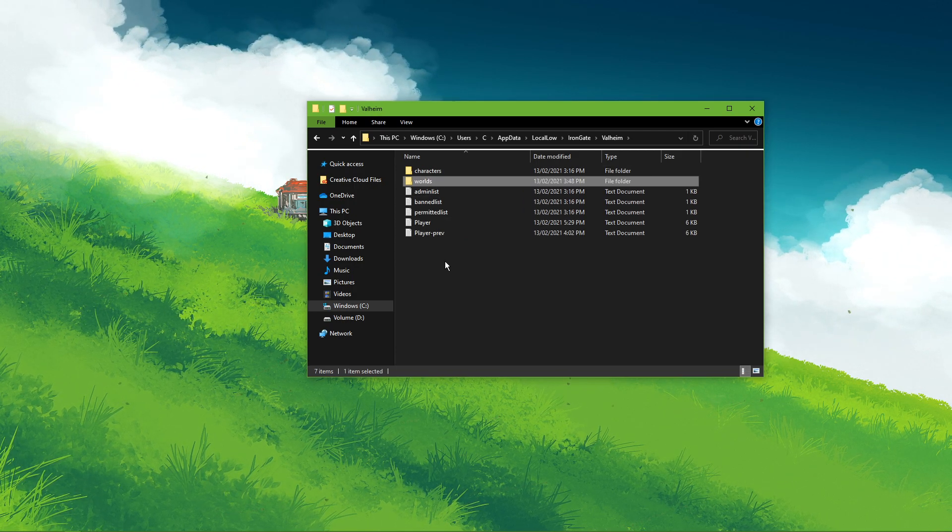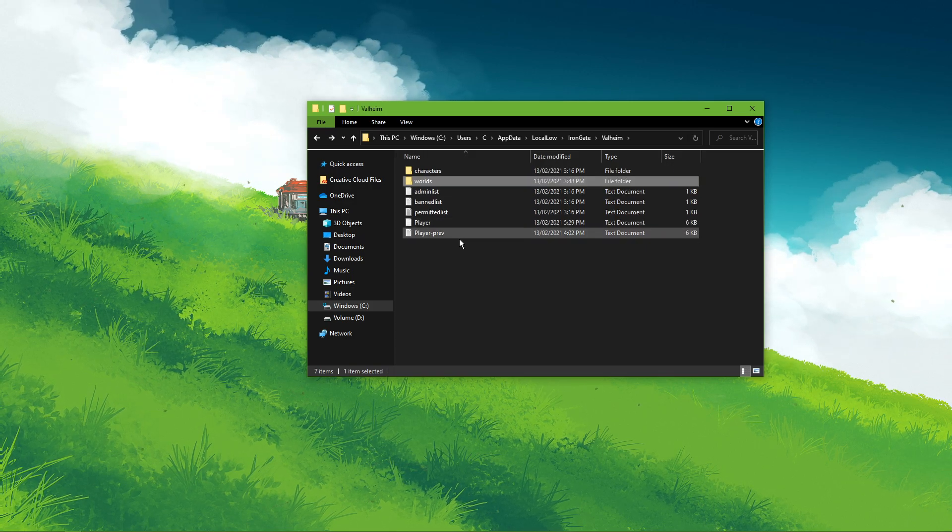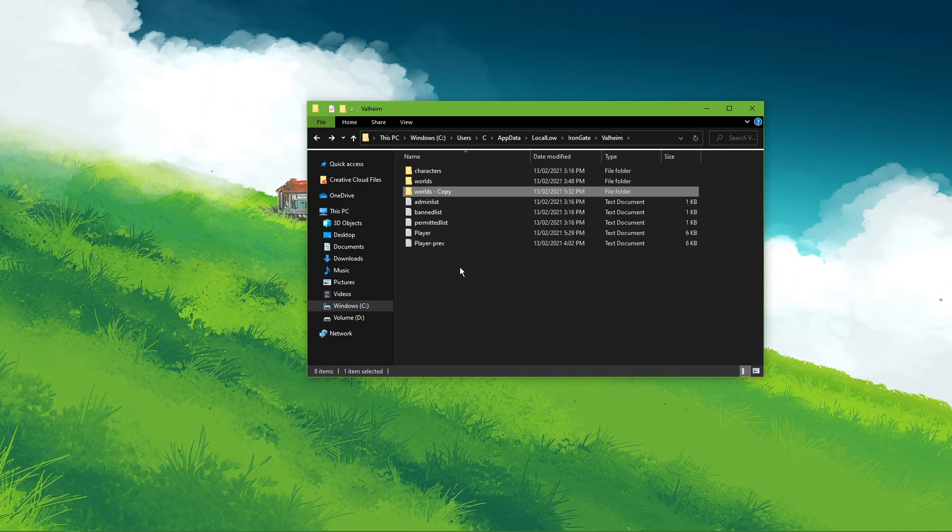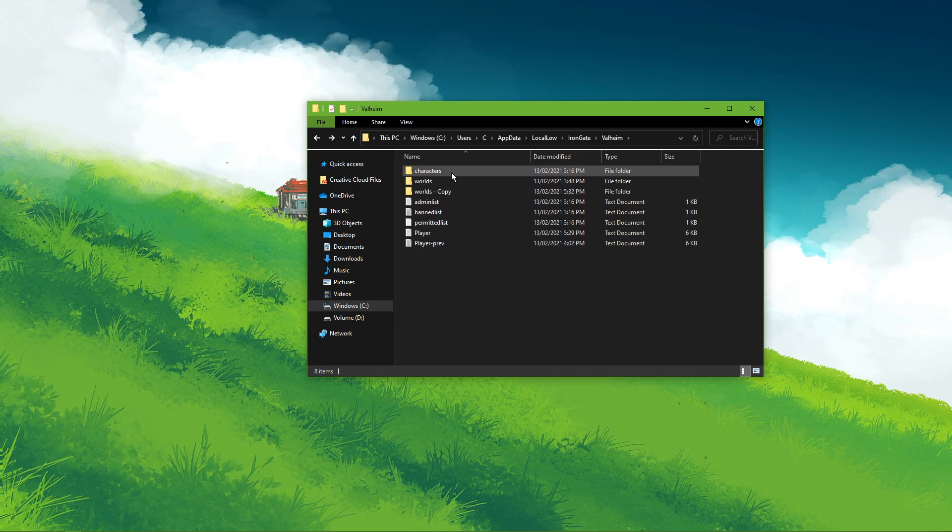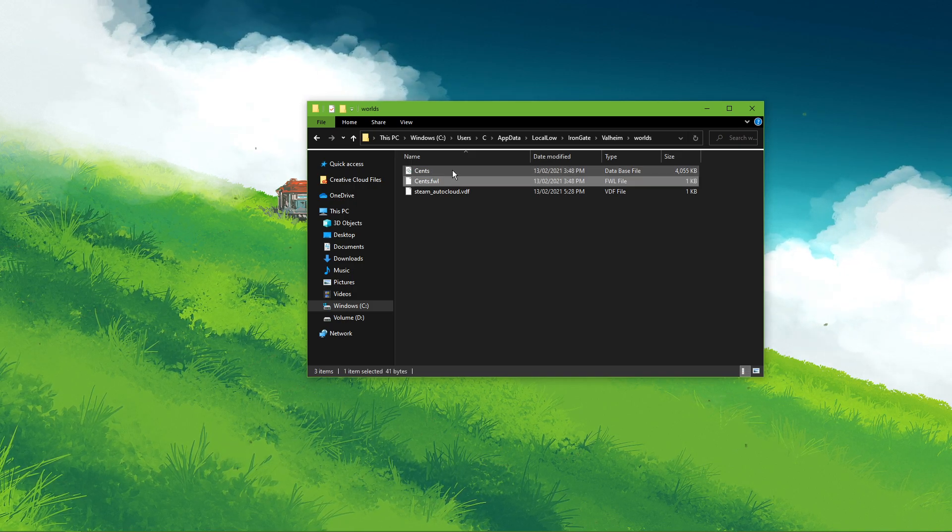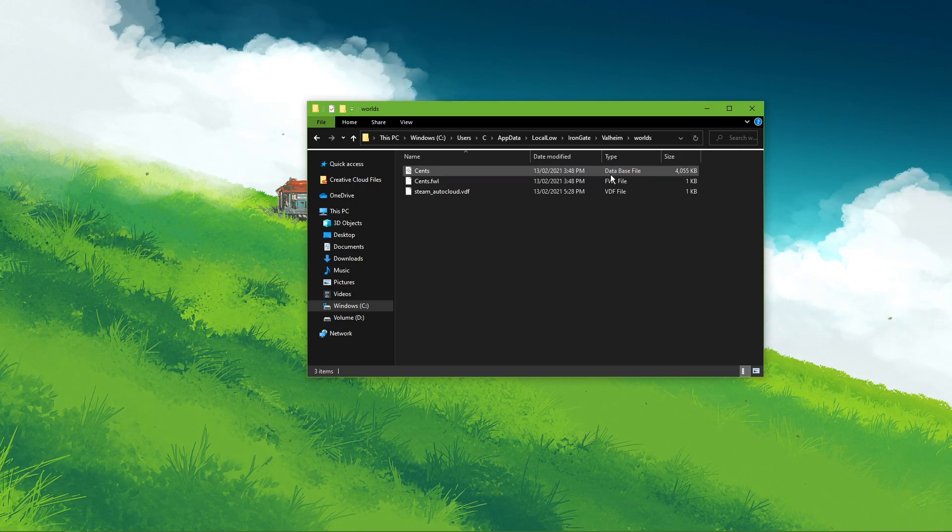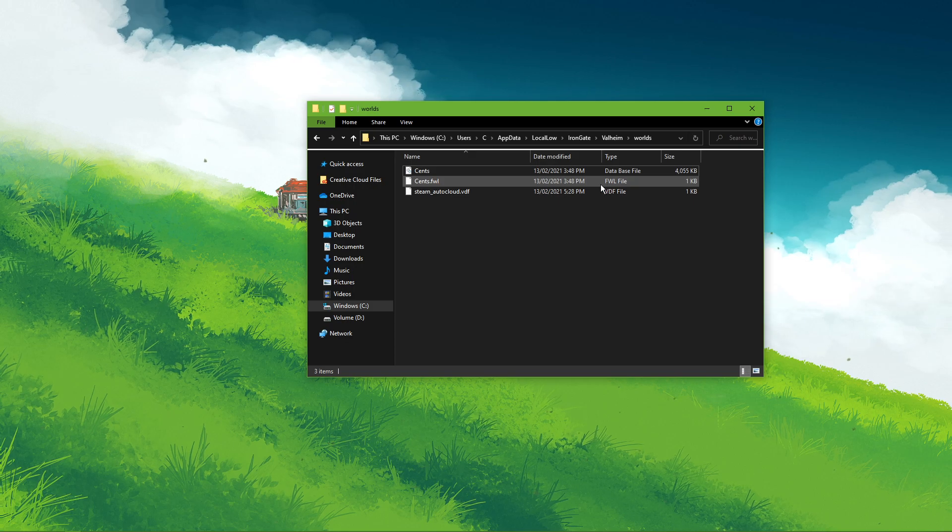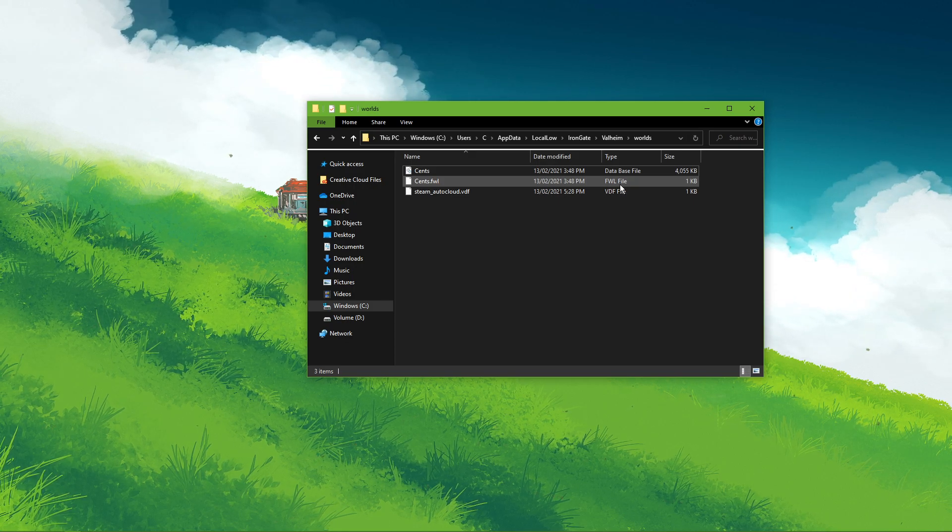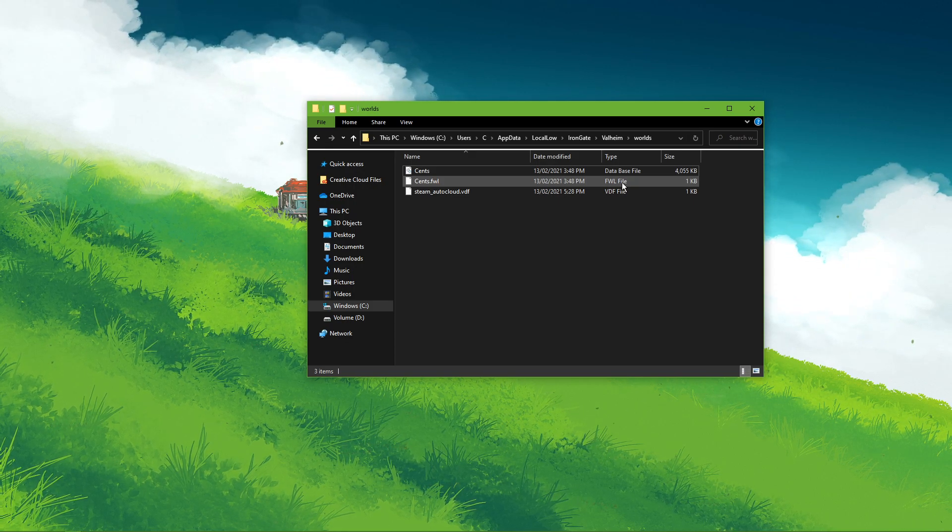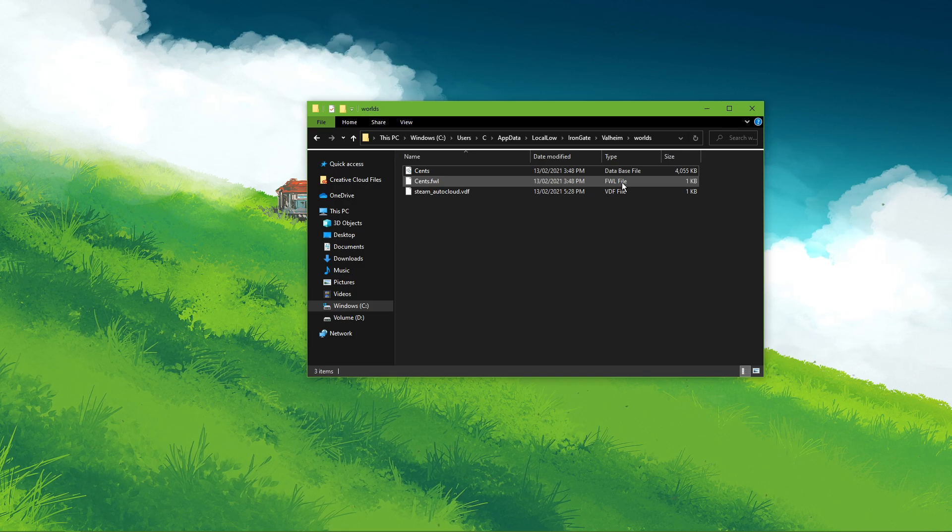Before making any changes to these files, I suggest to back up your saved world. Inside the folder, there'll be a database and flw file for your world. In addition, you should be able to find two files that are called flw.old and database.old.